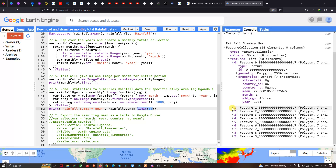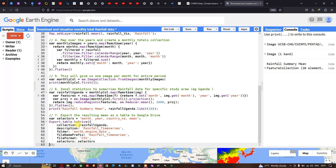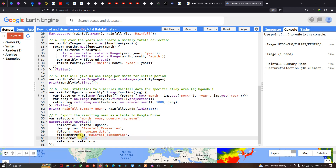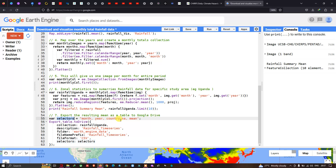Now to export our rainfall summary — the mean rainfall data — to Google Drive as a CSV file format, we define a variable called 'selectors' containing month, year, country name, and mean rainfall data. We then define 'Export.table.toDrive' with collection referring to 'rainfallOkanda', description as 'rainfall_time_series', folder as 'earth_engine_dataset', file name prefix as 'rainfall_time_series', file format CSV, and selectors representing month, year, country name, and mean rainfall data.